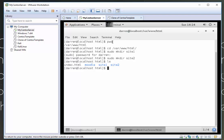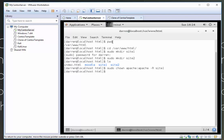So I'm just going to make sure that Apache can access them by doing sudo chown apache colon apache minus capital R site1. And I'm going to press up arrow again and I'm going to press site2.